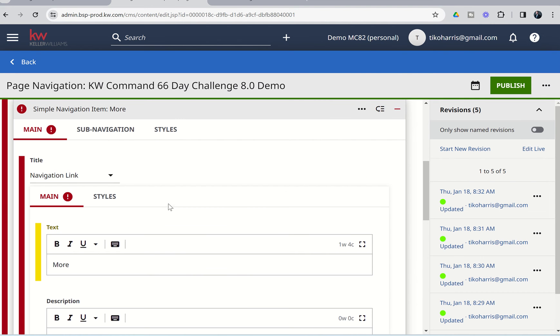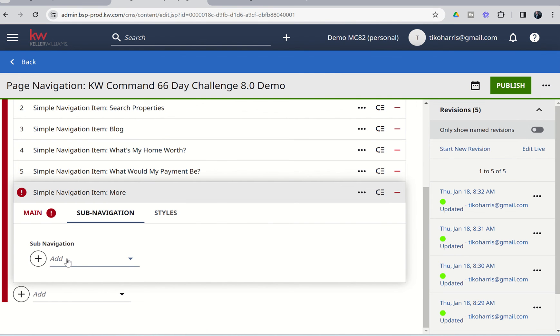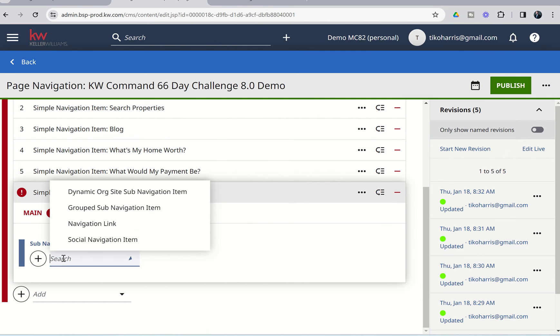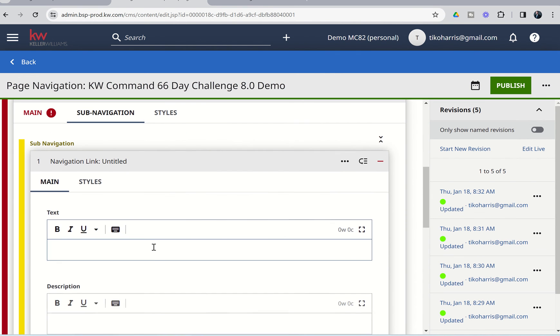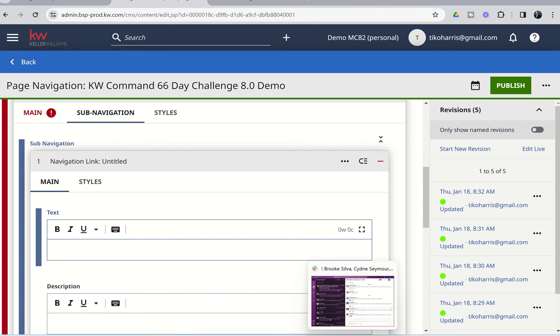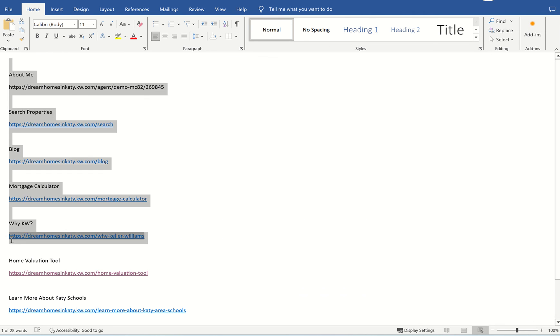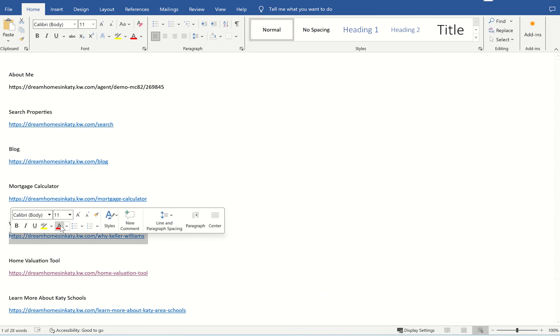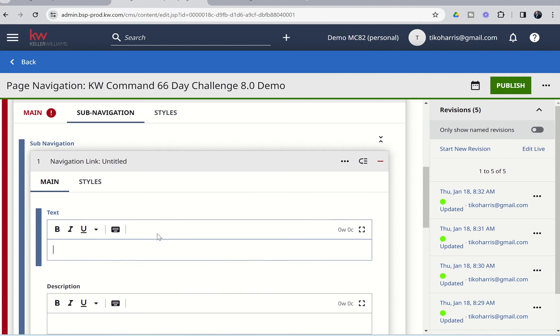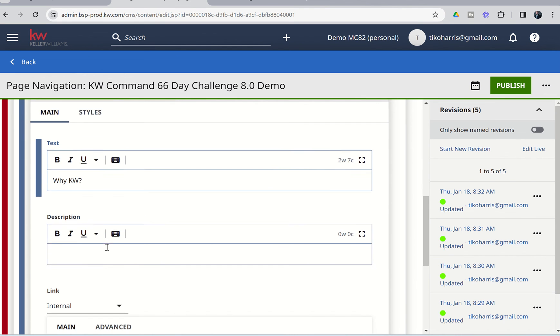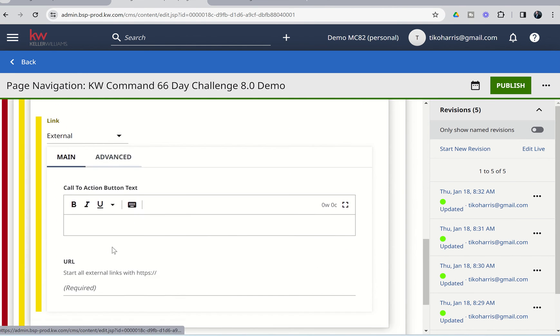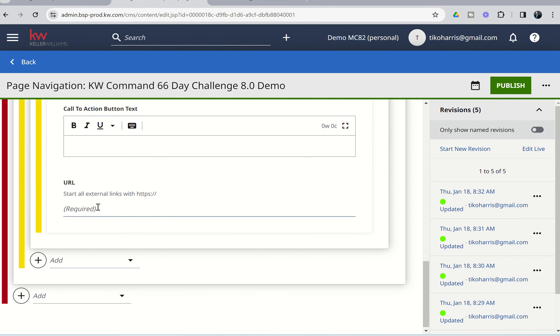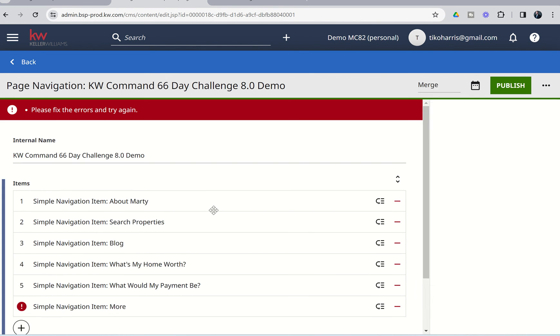So, from here, we're going to choose on Subnavigation, and this is where we're going to choose Add, Navigation Link, and we're going to do the same thing. So, the ones that we had underneath there, we had three more pages that we still had left. So, we had the YKW. I'm going to go ahead and copy this link right now. So, we've got YKW. We'll go back in and choose the text. It was YKW. And we'll come down. We're going to change that link from internal to external. And we're going to put in the URL. And we'll publish that one.